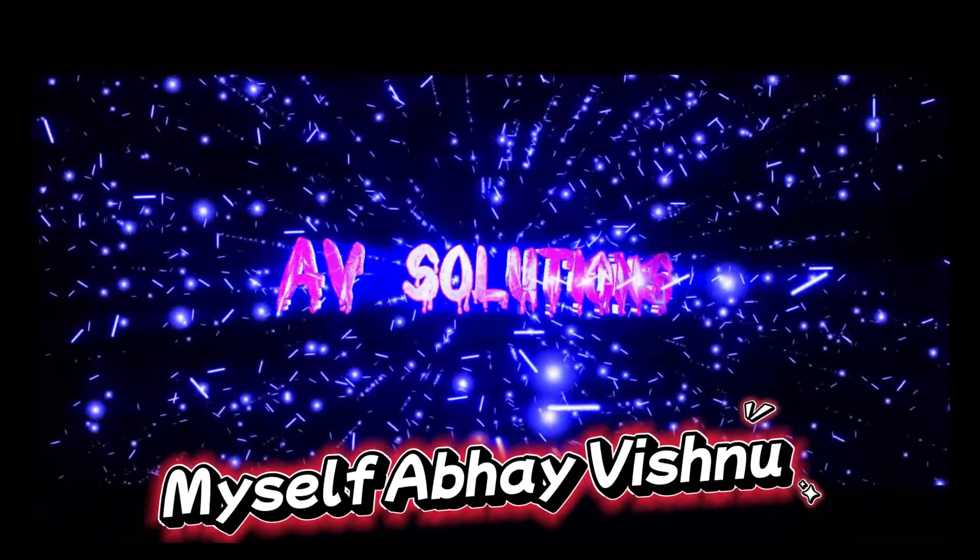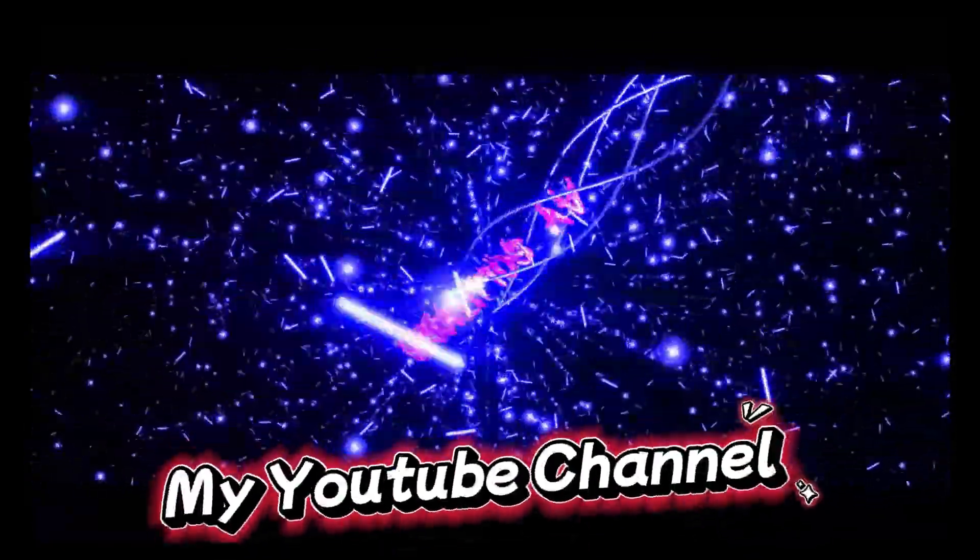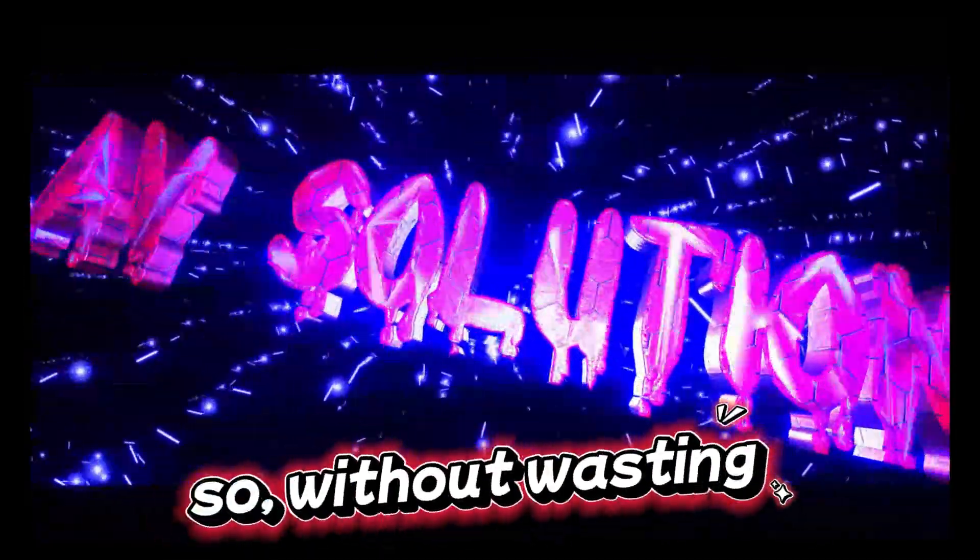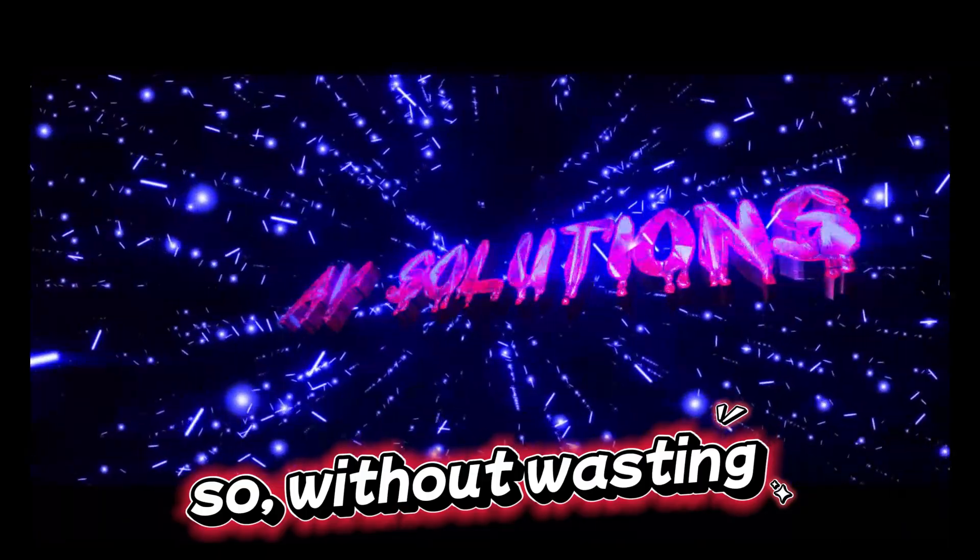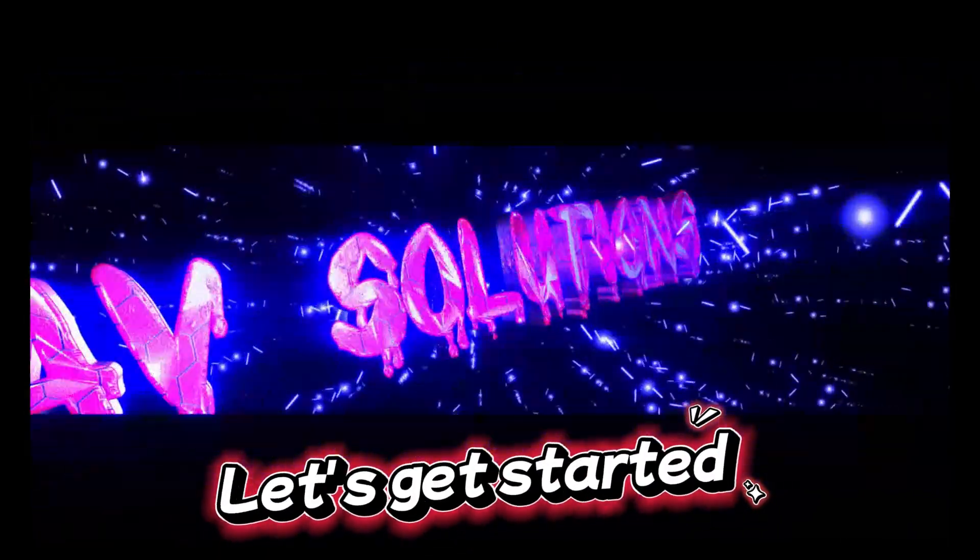Hello, myself Abhay Vishnu and I welcome all of you to my YouTube channel. Now, without wasting any further time, let's get started.